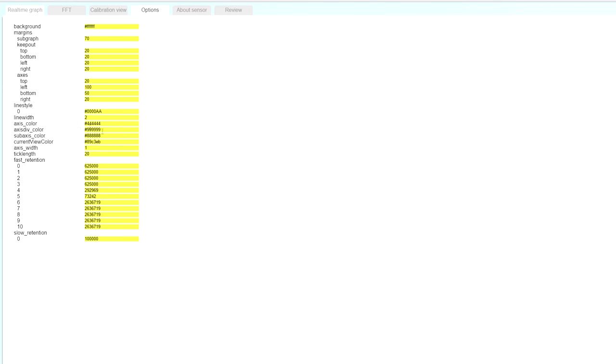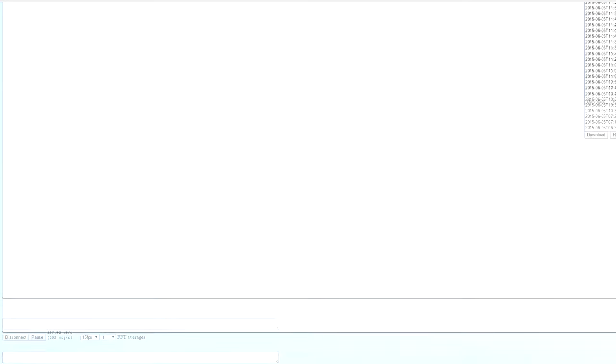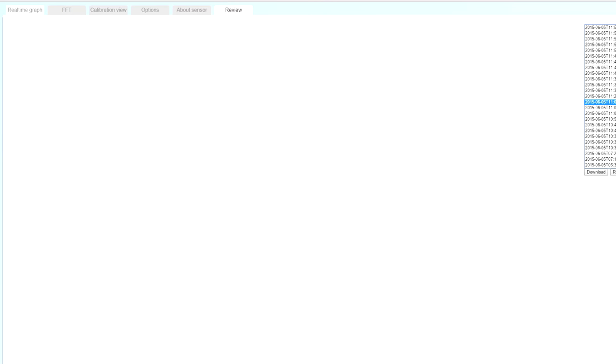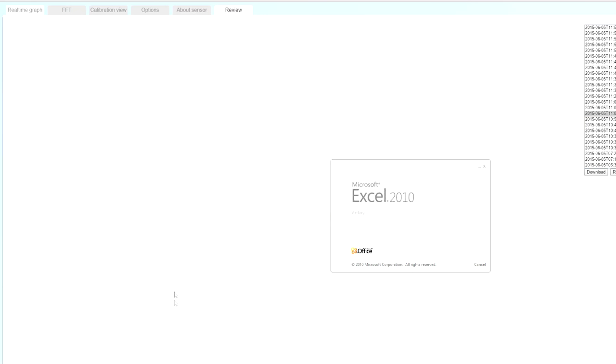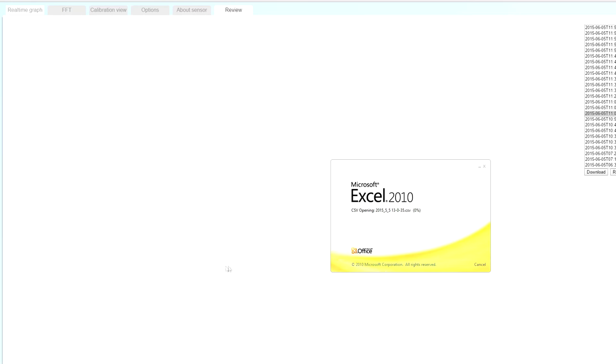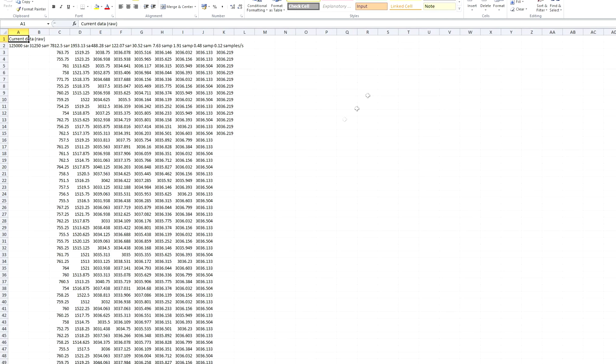There's an option to download your session data as a CSV file, and you can open it in Excel or anything else and look at the data in different decimation levels.